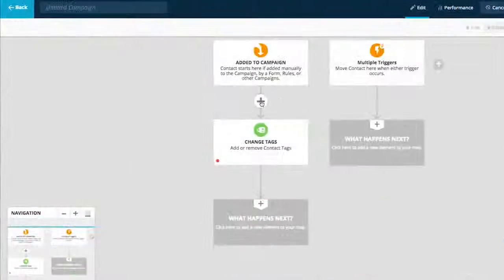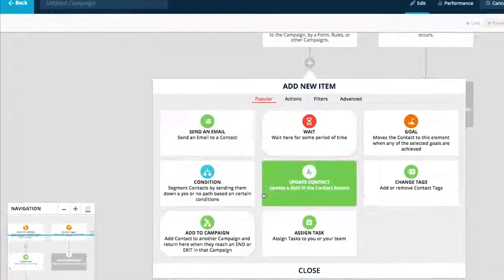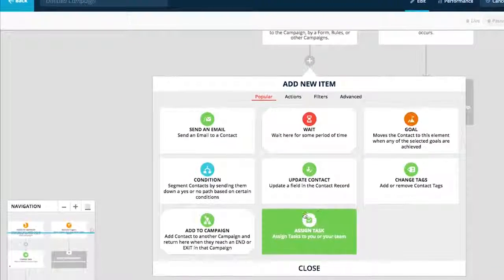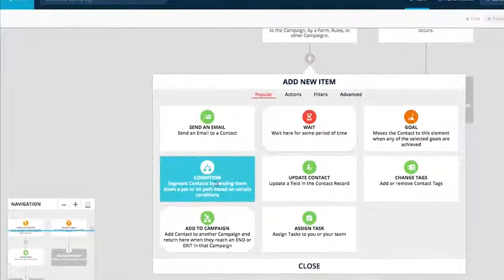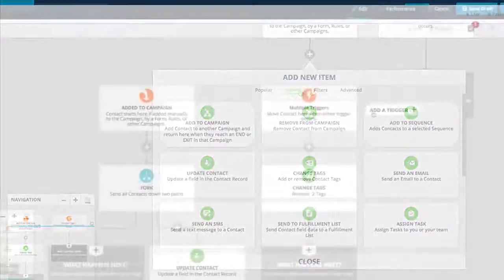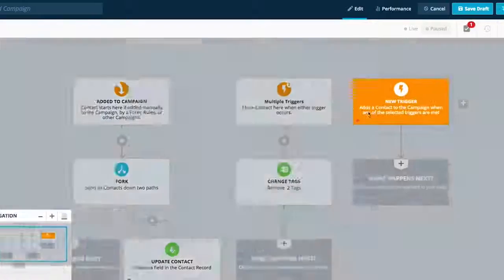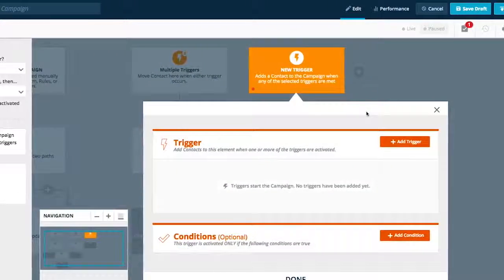The new campaign builder takes all these advantages to the next level, giving Ontraport clients an ability to make better decisions and take action far more quickly than ever before. Here's how.